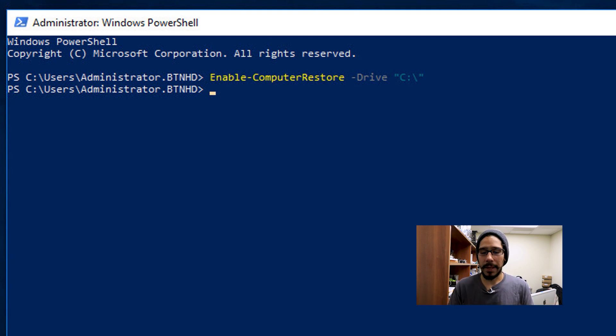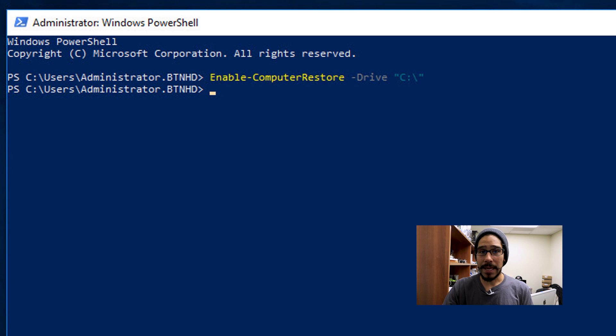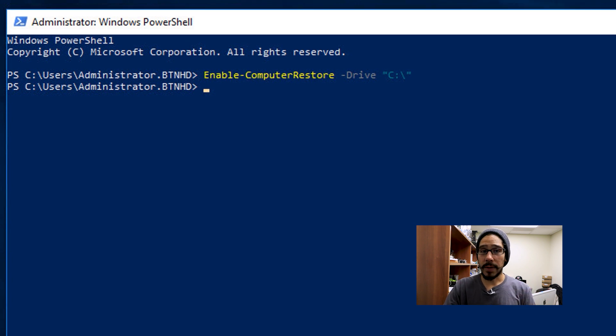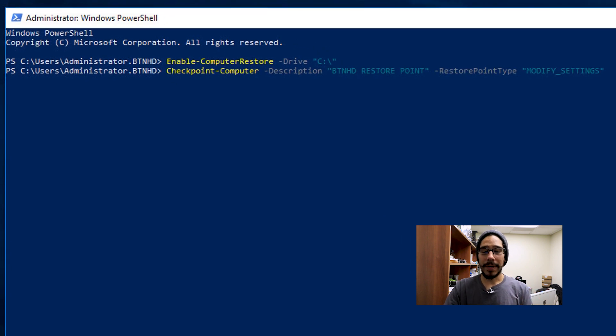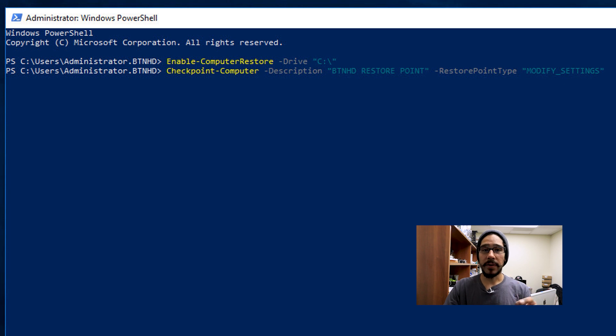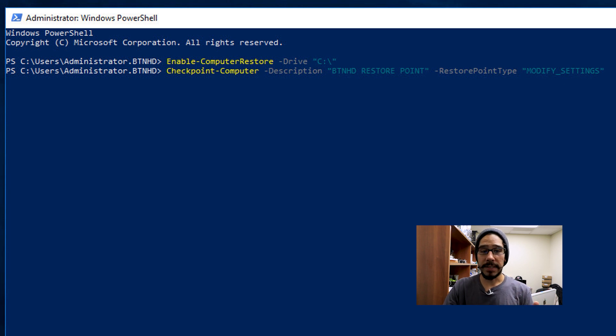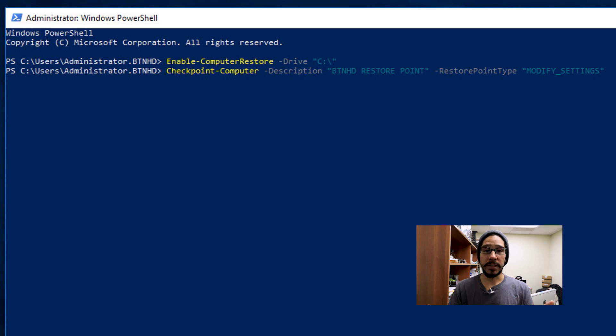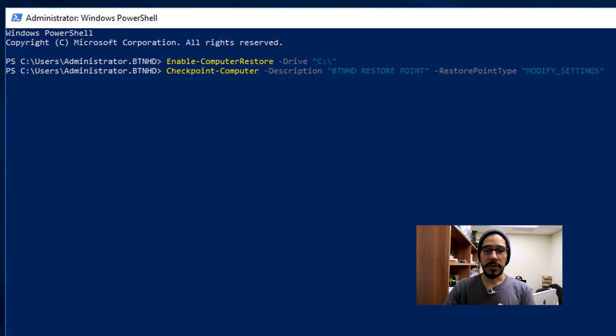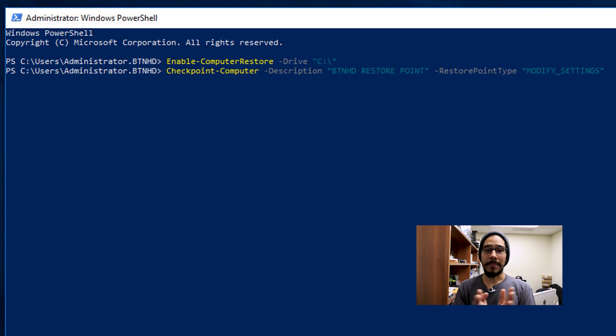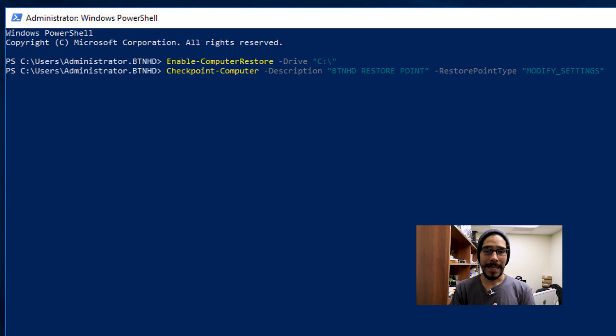That's how easy it is to enable it. Now we need to create a restore point, we need to run the following command: Checkpoint-Computer with a parameter of -Description, and what you want your restore point to be named, and a parameter of -RestorePointType, which is going to be modify_settings.